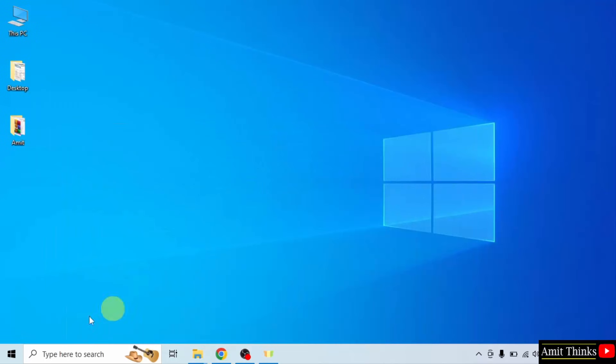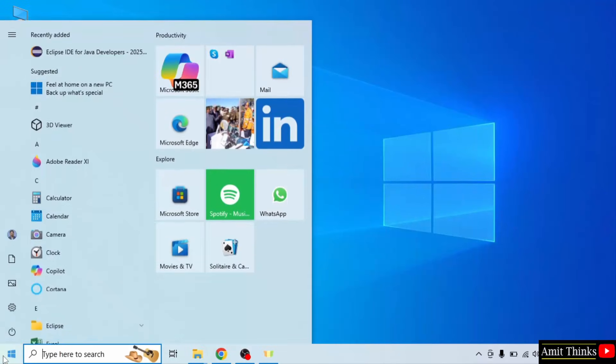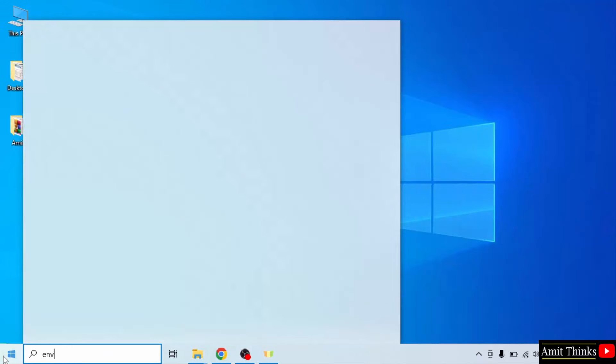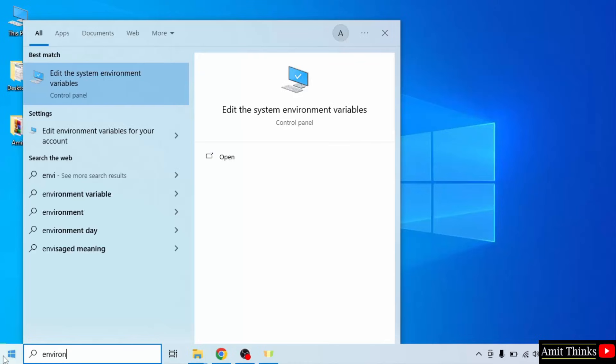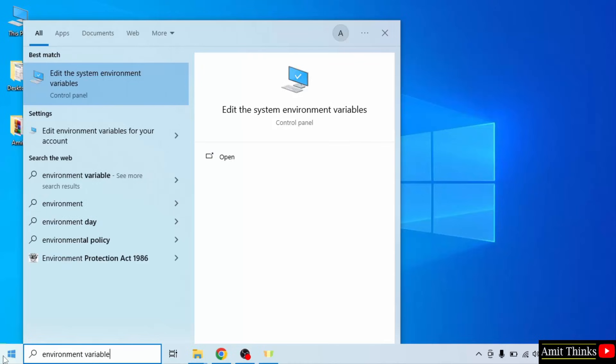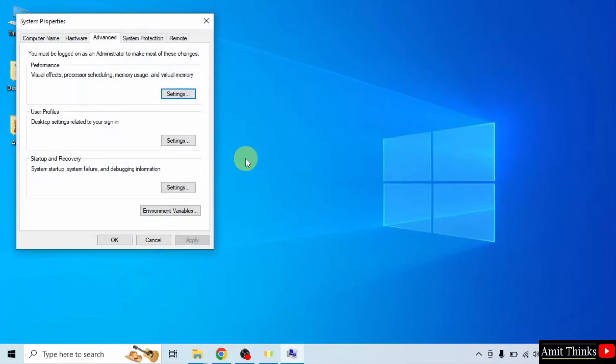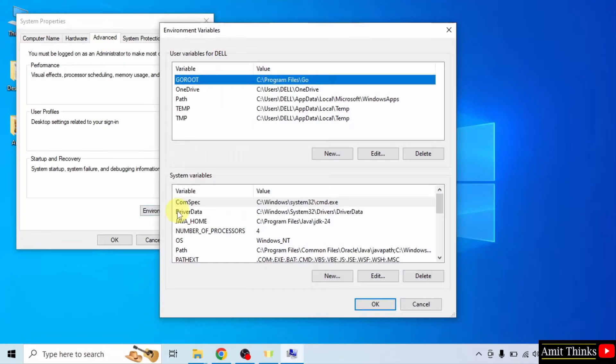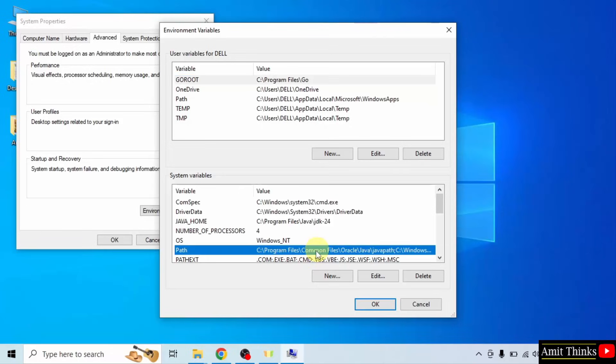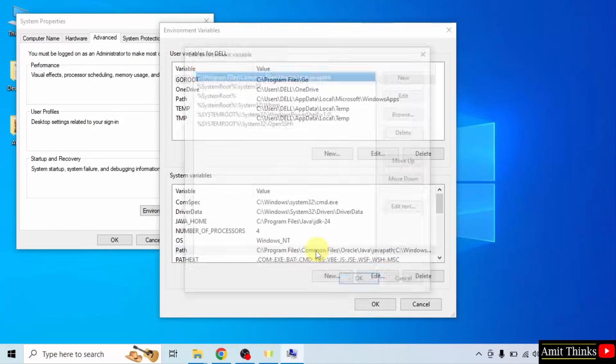Now we will set the path. Go to start. Type environment variables. Here click edit the system environment variables. That is click open. Under advanced click environment variables. Now under system variables, double click path.